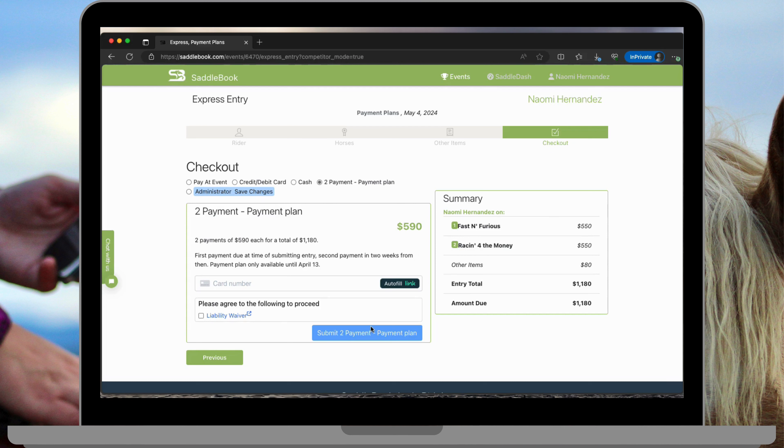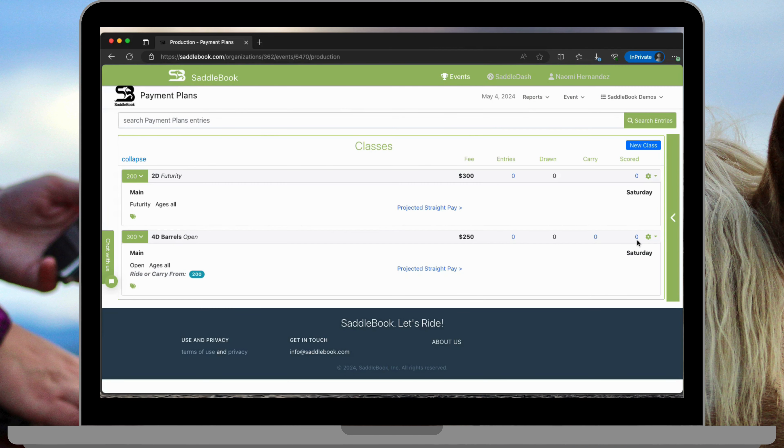Go ahead and submit the two payment payment plan and you're all set. Now you have some entries coming through and they are on payment plans.